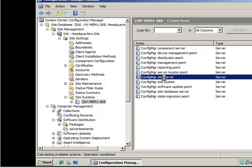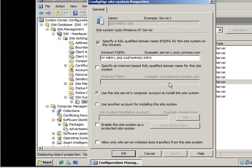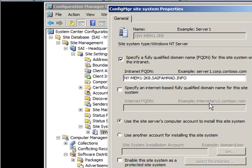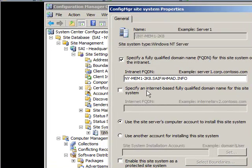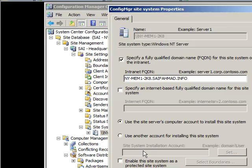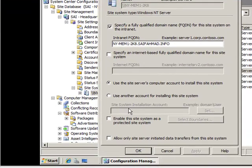Now we need to make sure our site server is set up correctly. Double click on site system and make sure that 'specify the fully qualified domain name' is check-marked and ready to go. You can use the server's computer account to install the system, or specify a domain administrator account if you have one.